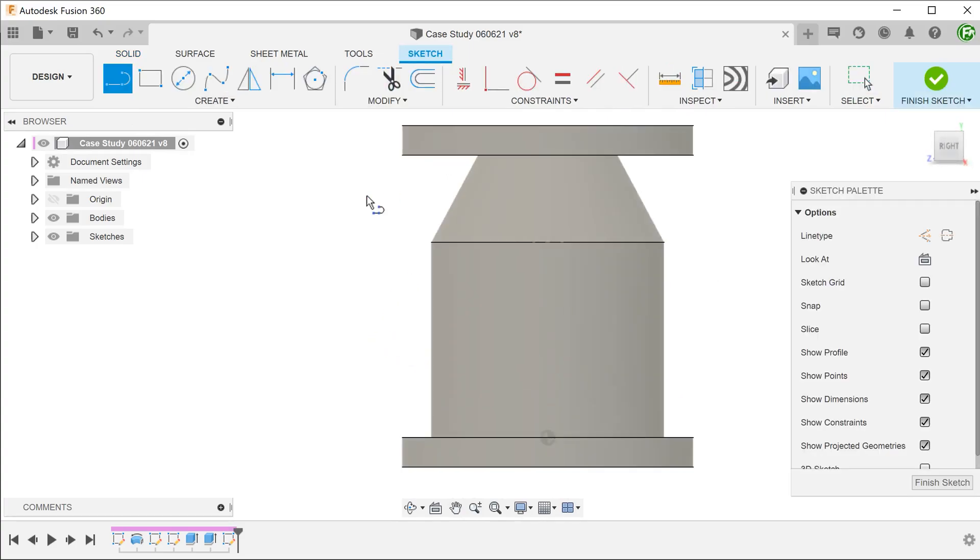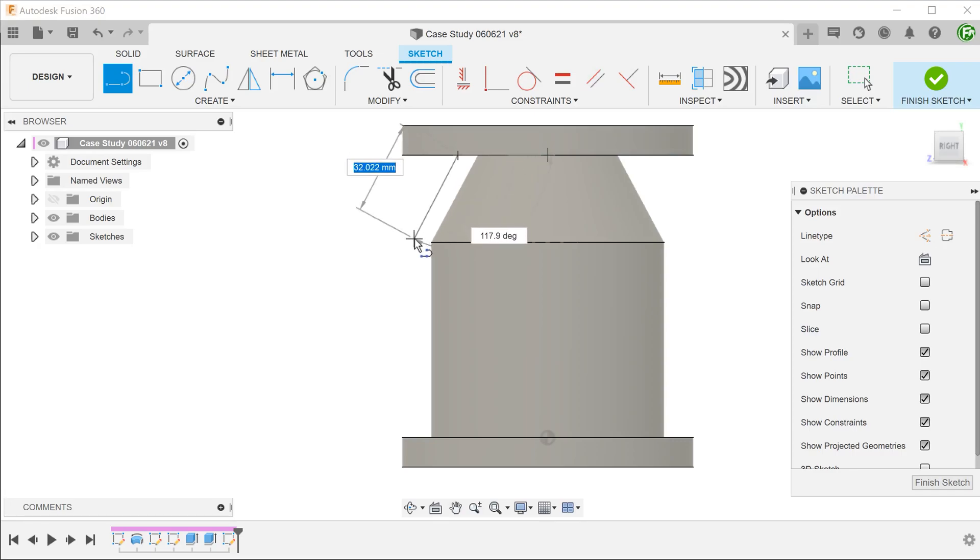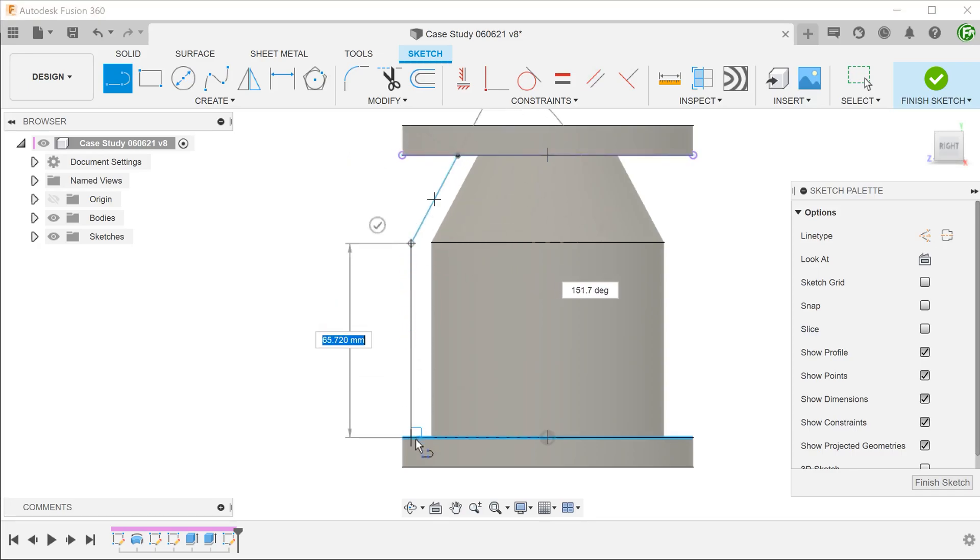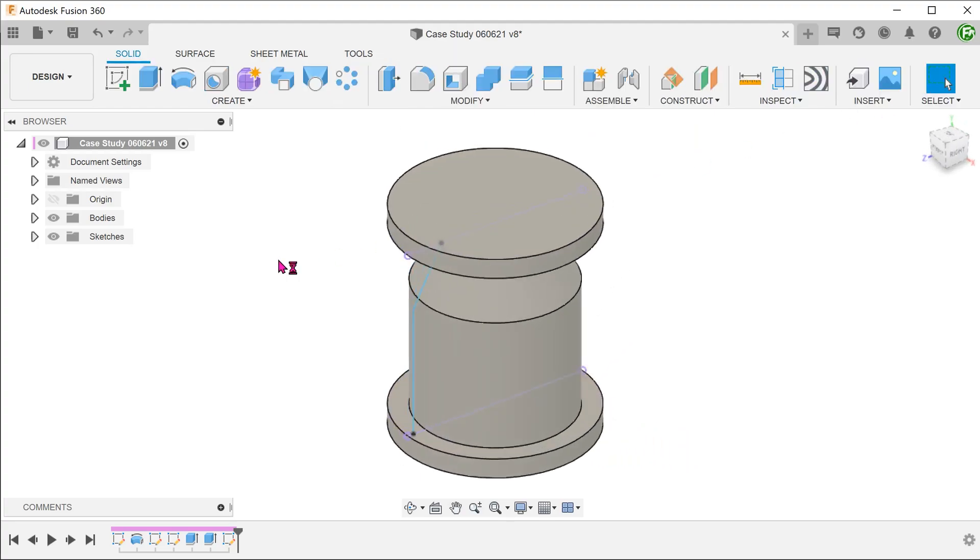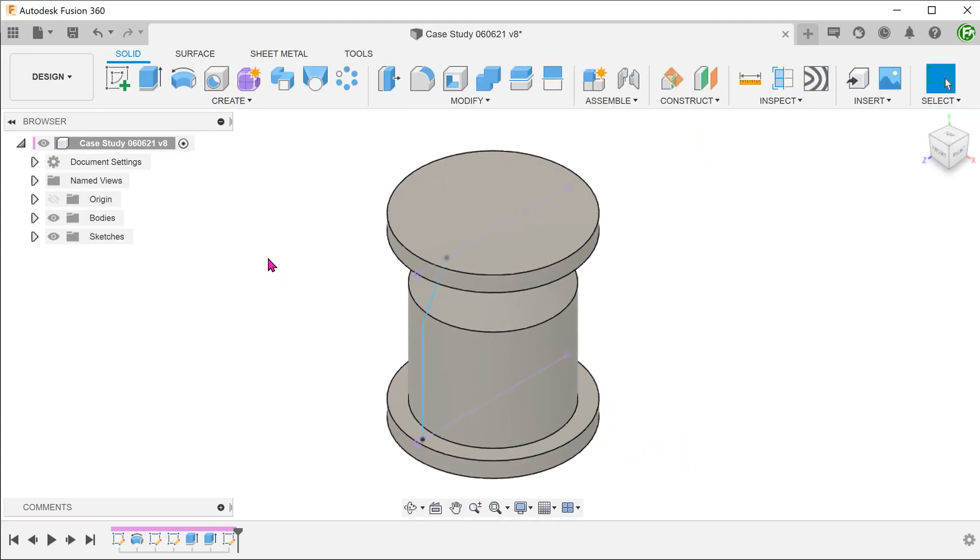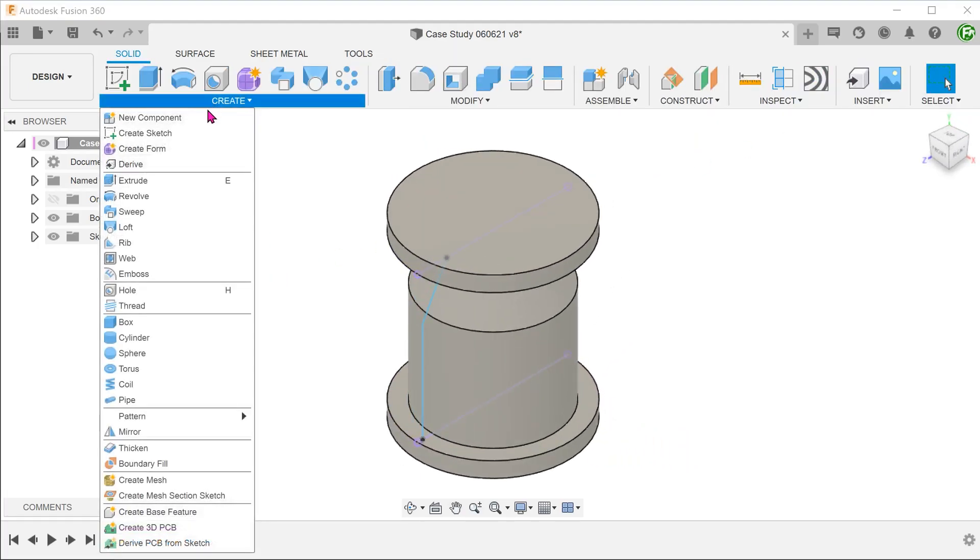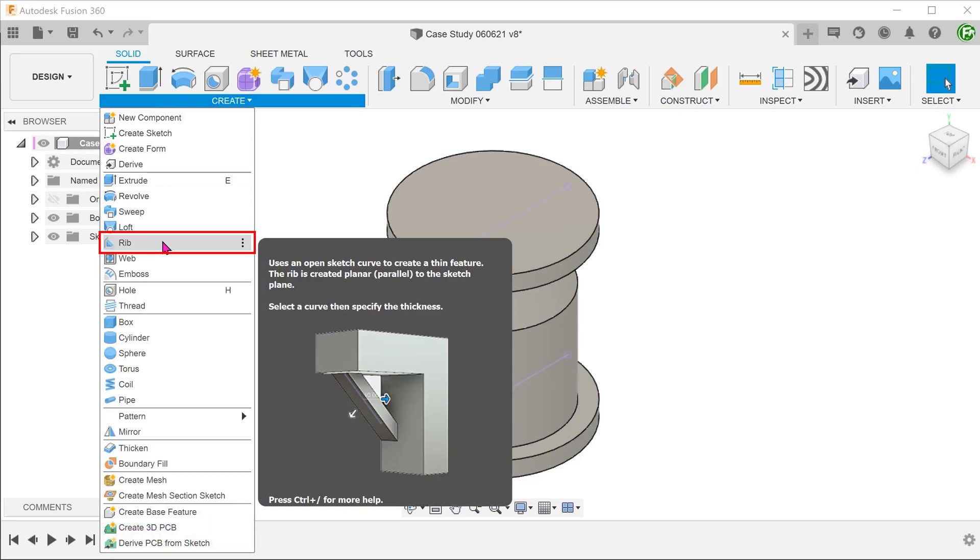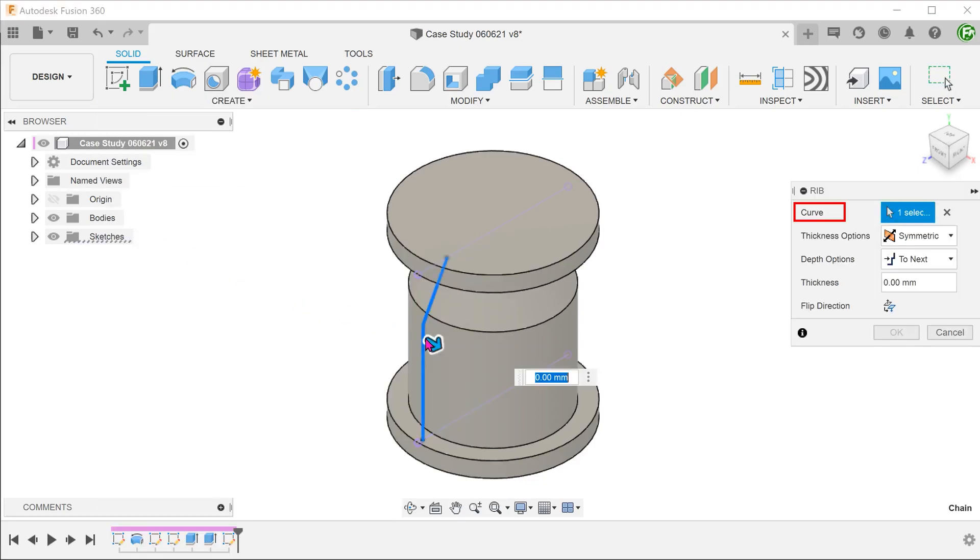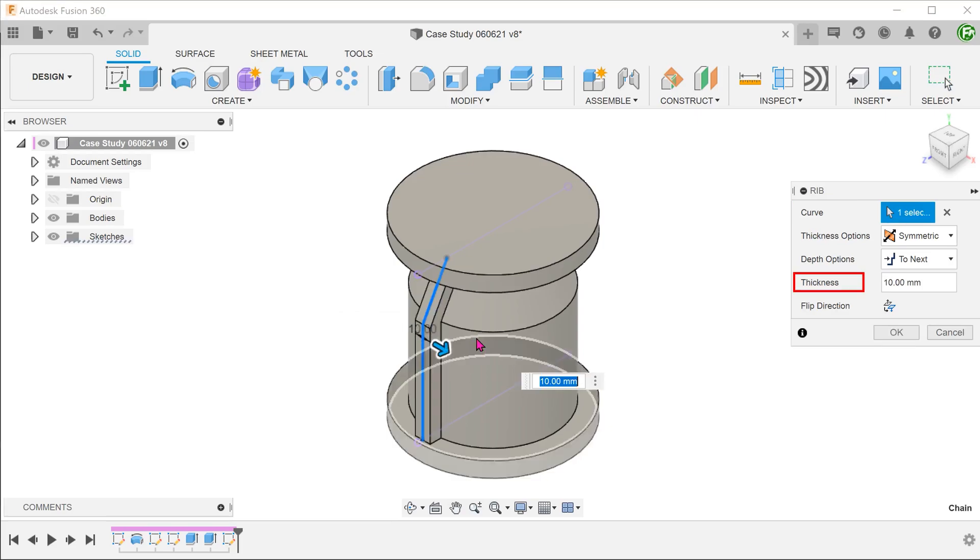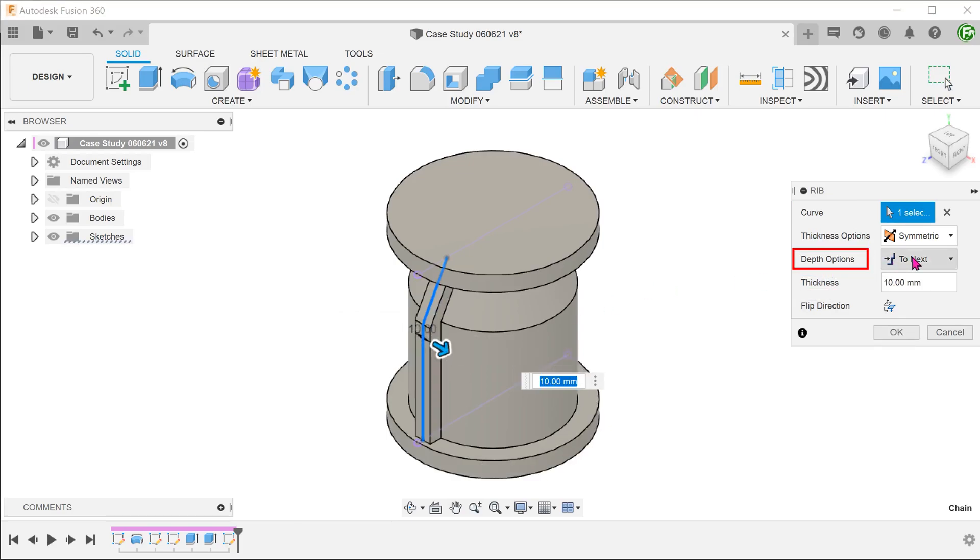For the sketch, you will simply sketch a line that represents the outside edge of the ridge. A closed contour is not required. Go to create, rib. Select the sketch line as a profile. Adjust the thickness. For depth options, set it to 2 next.